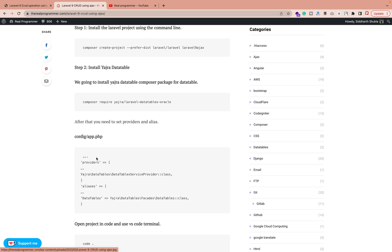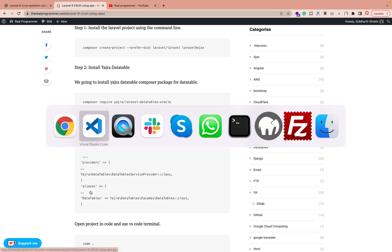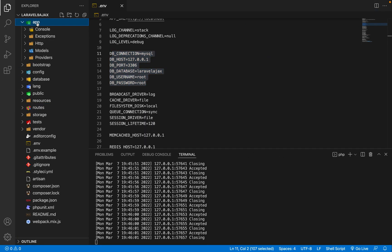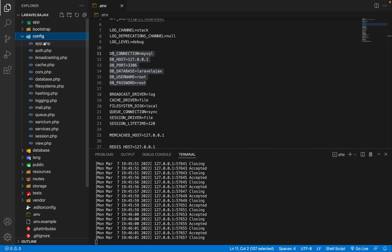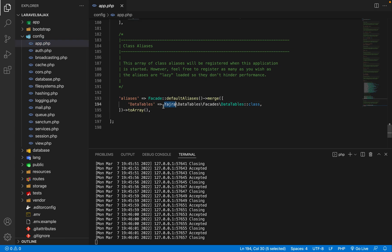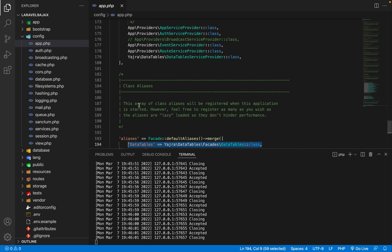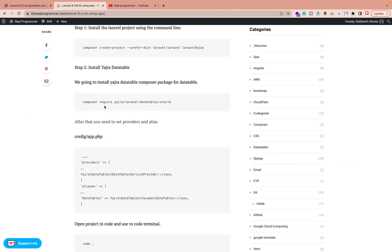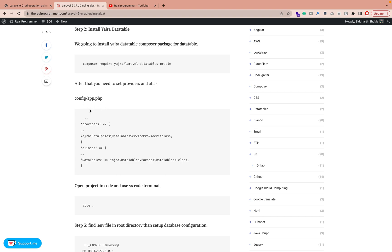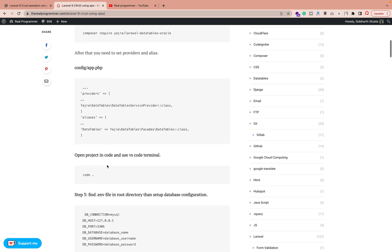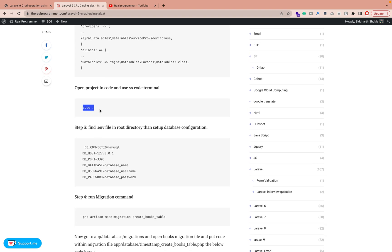After running the install command successfully, you need to add two lines of code — one for the provider and one for the alias. Go inside config/app.php. Under aliases, add the alias line — I already added it here. Same for providers — I added that line too. Once you successfully add these, the configuration is done.